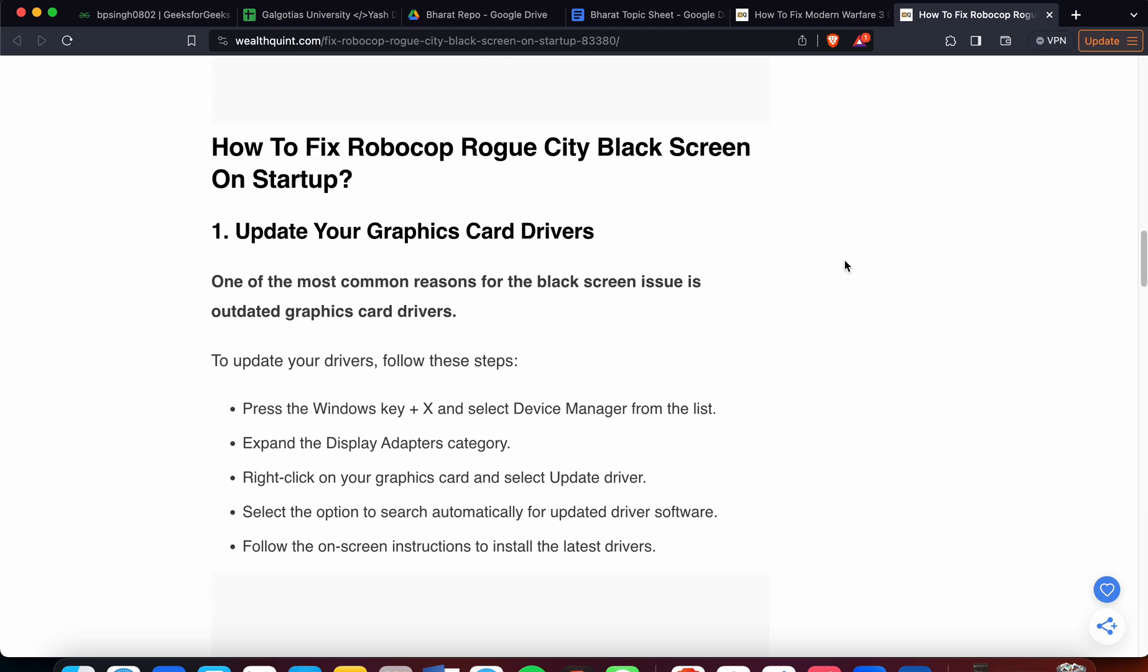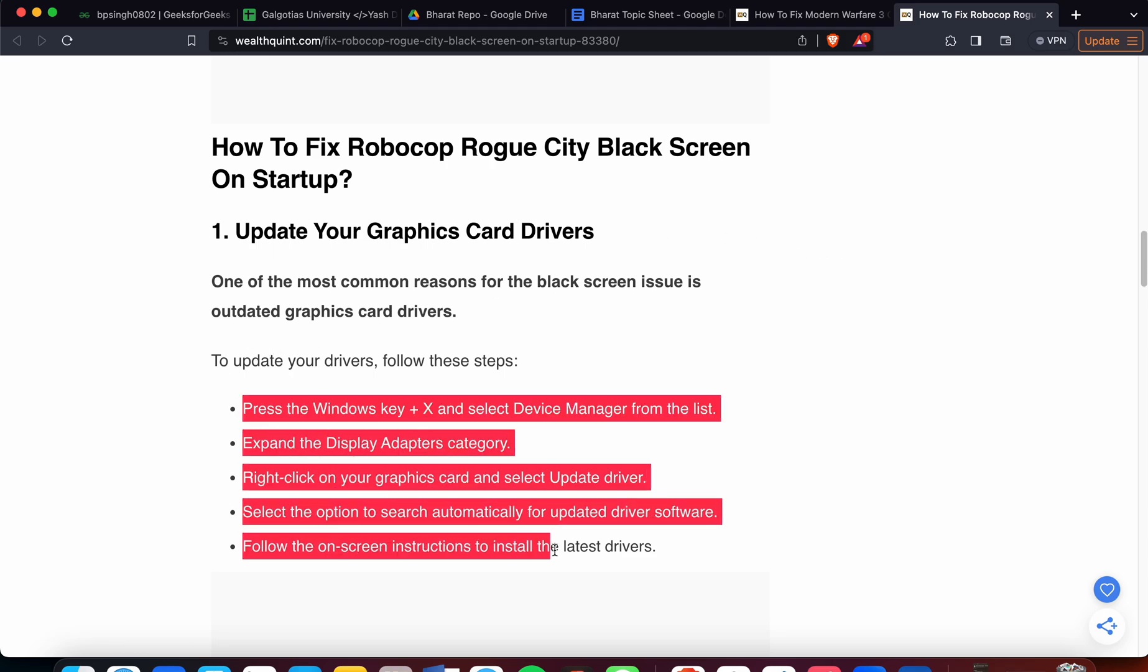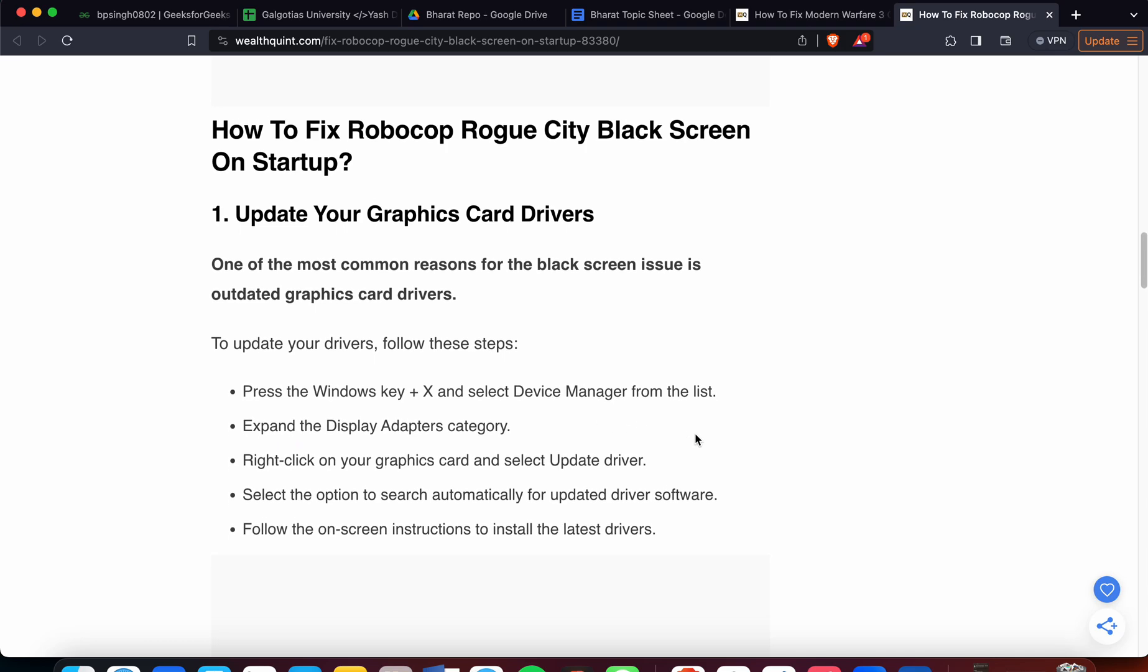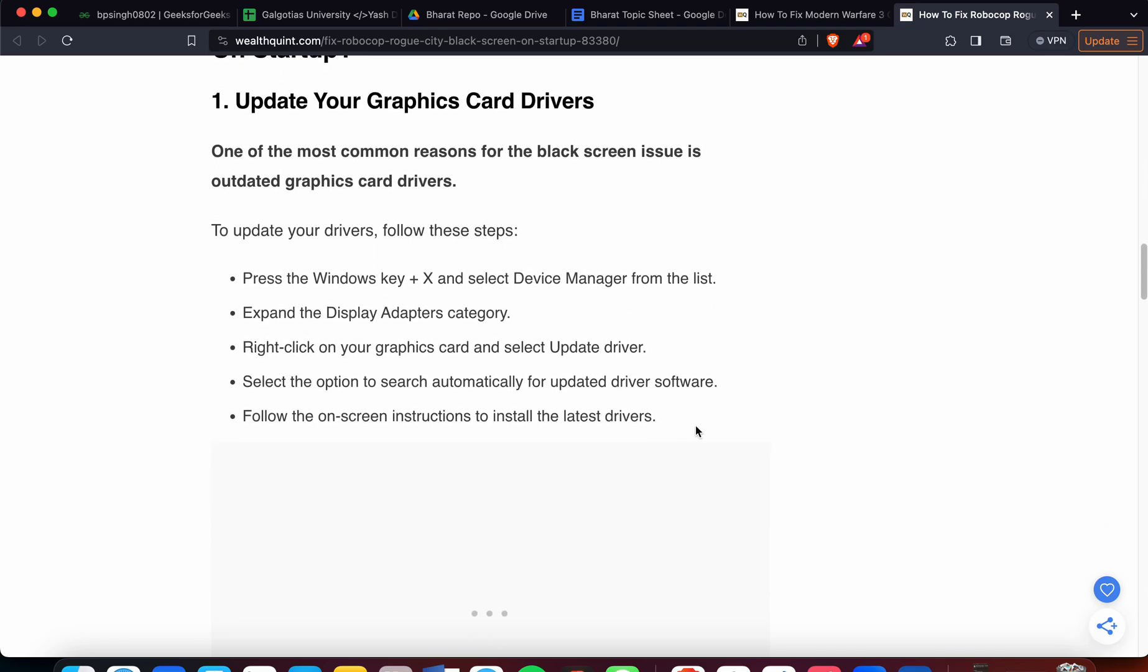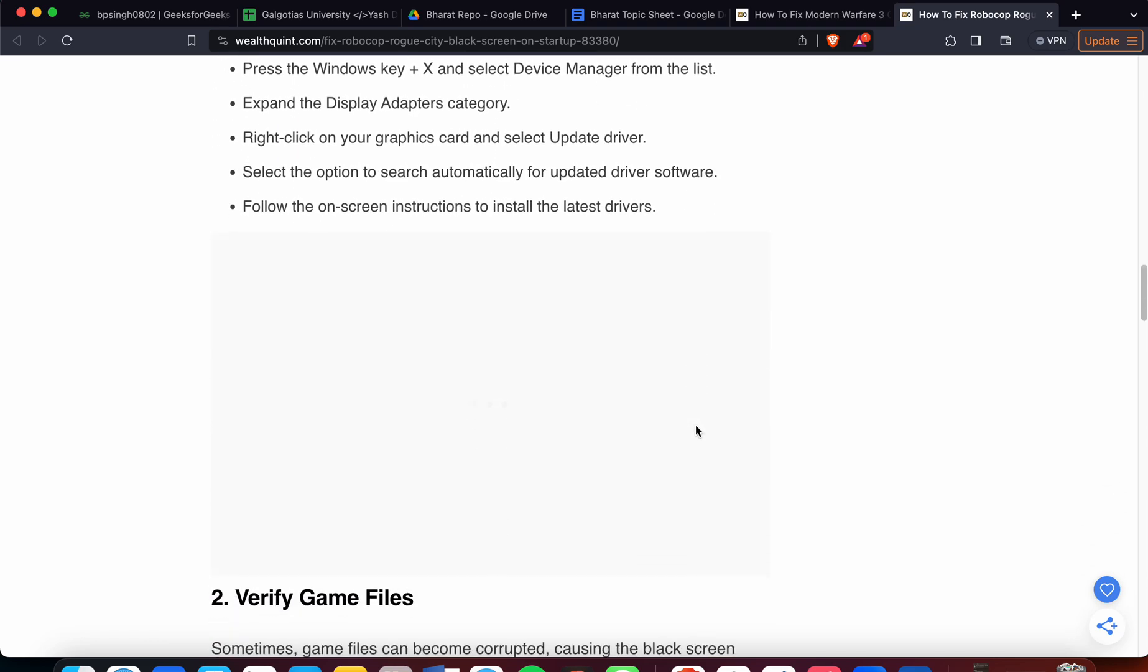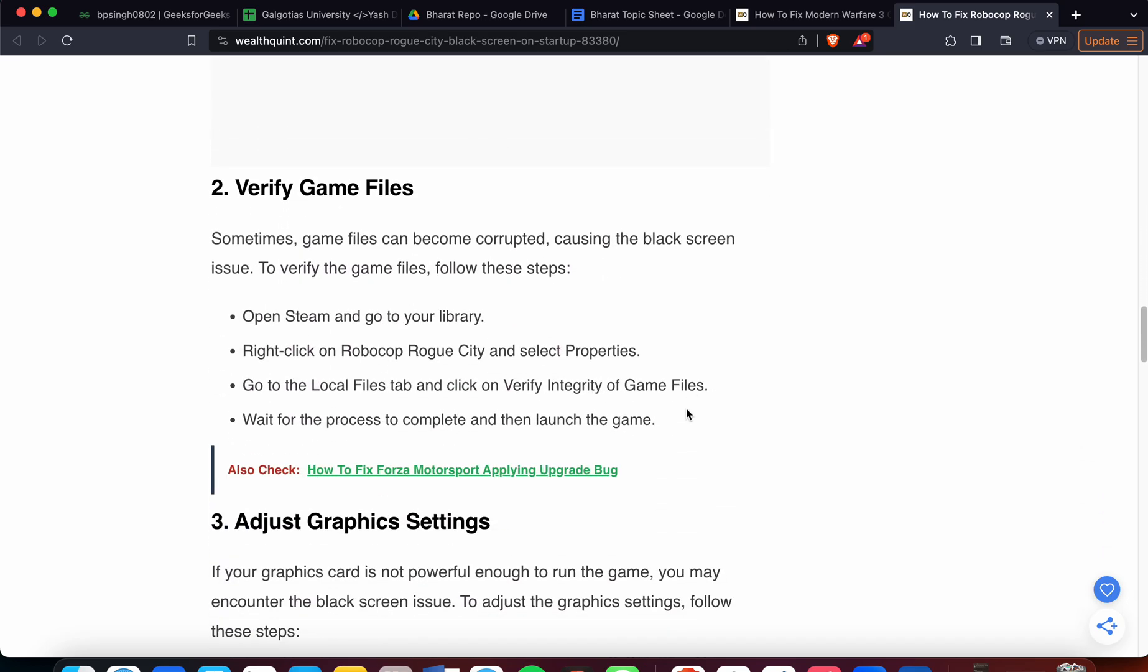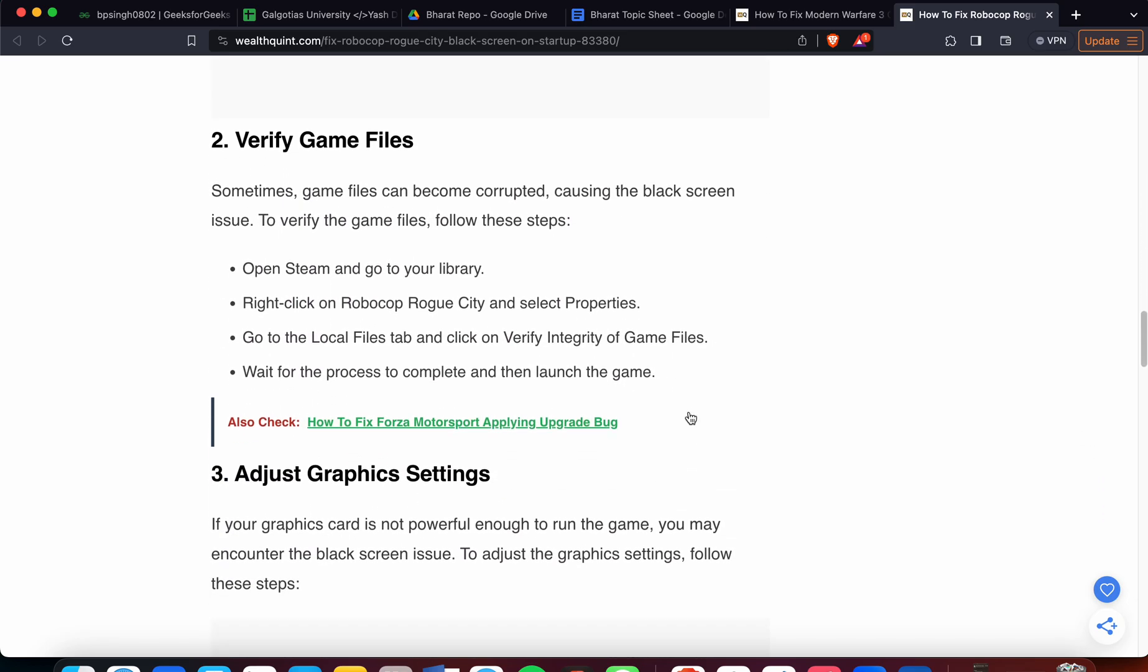One of the most common reasons for the black screen issue is outdated graphics card drivers. To update your graphics card, you can follow these steps carefully step by step. If the issue still persists, then move to the second step.